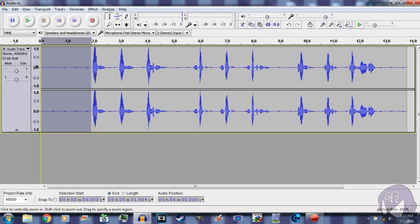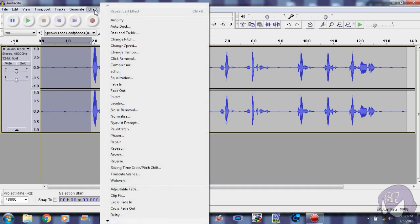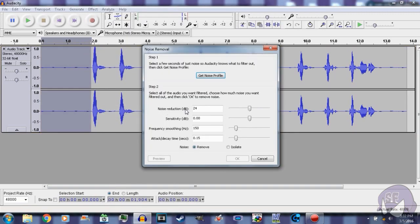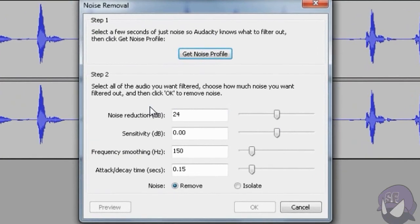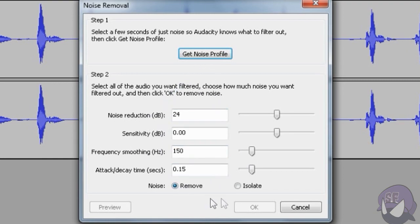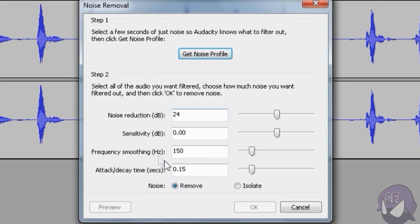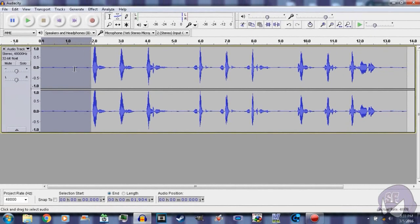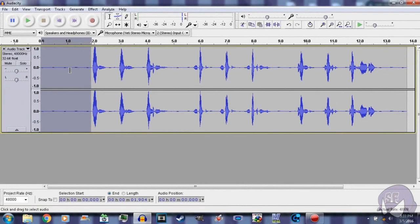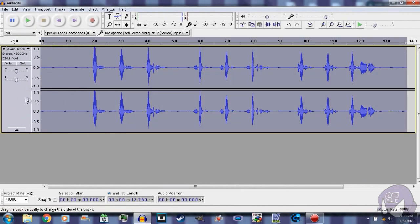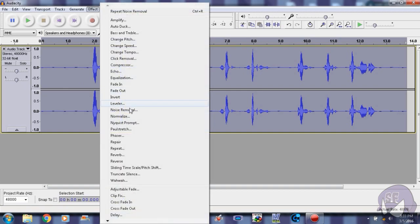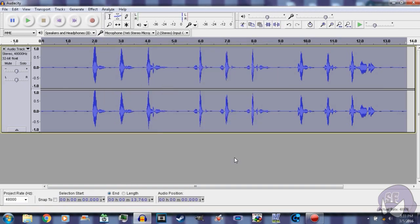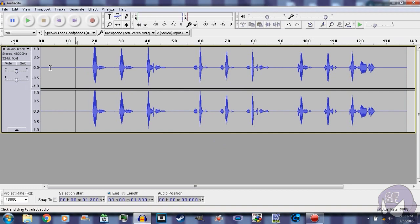Then you want to go to Effect, Noise Removal. Now depending on what version you're using, it might say Noise Reduction but it's still the same thing. Then you want to copy these settings over here and make sure to click Remove—make sure it's not checked to Isolate. I've made the mistake in the past before by clicking Isolate, but it was only one time. Make sure to copy these settings down and click Get Noise Profile. So now it's collected the noise over here, and then you want to click here or just hit Control+A, Effect, Noise Removal, then click OK. So now you can see those little dots that appeared over here are now gone—that was due to background noise.